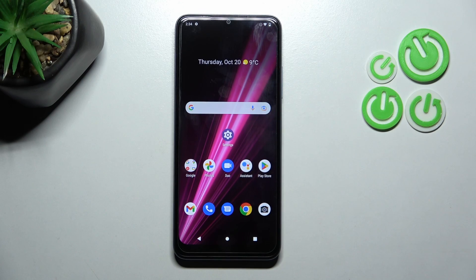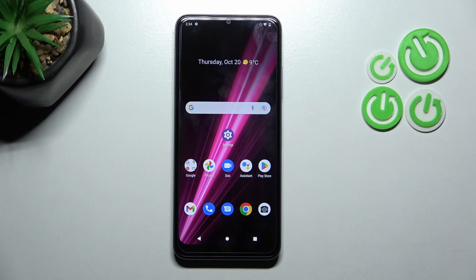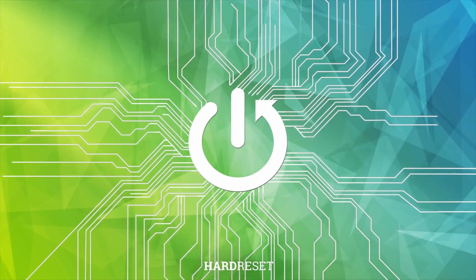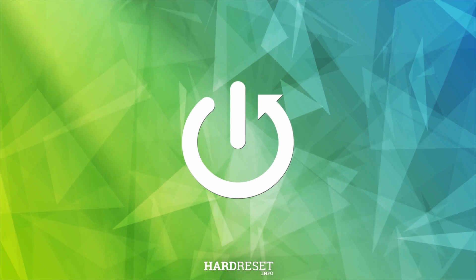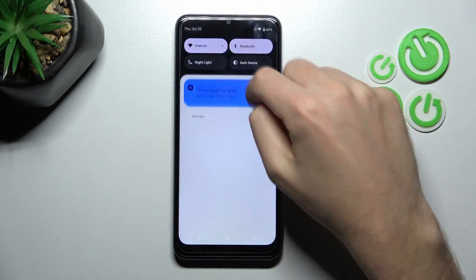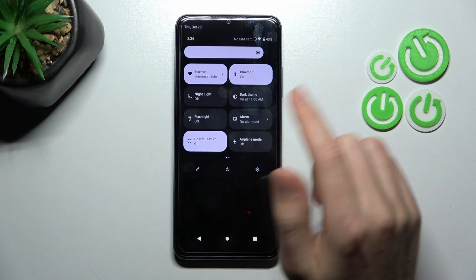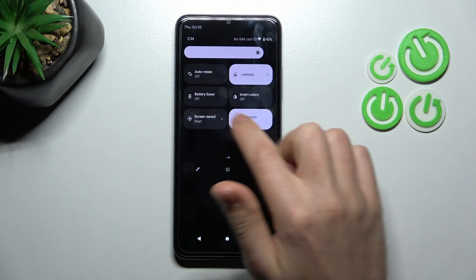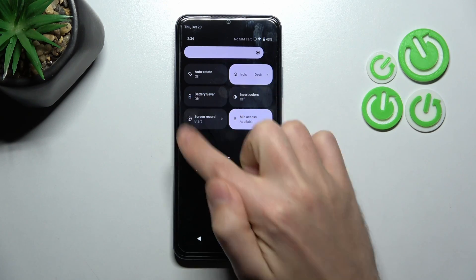Welcome! Today I will show you how to change screen recorder sound settings on a T-Mobile Revvl 6. First of all, open your top navigation bar and find the screen record button here.